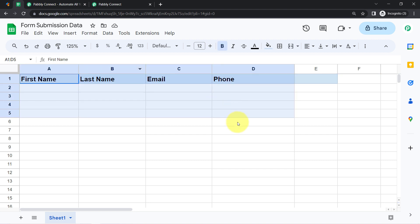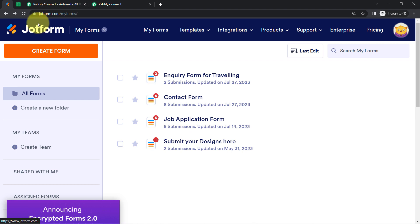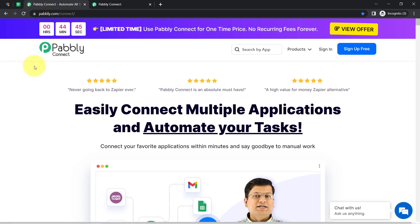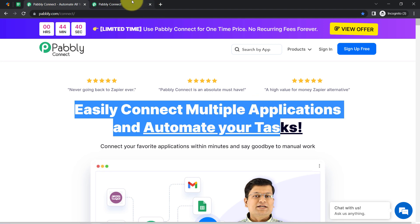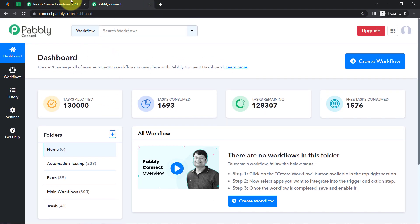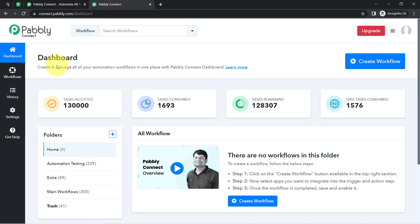This is the spreadsheet in which I am going to add form builder application data from JotForm. I am taking JotForm because it supports webhooks. For webhooks, I will use Pably Connect, which is an amazing and very cost-effective integration and automation software. I am already logged in. You can create your free account in Pably Connect in just two minutes, and in the free account you will also get free tasks to test these kinds of automations.